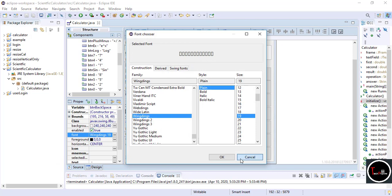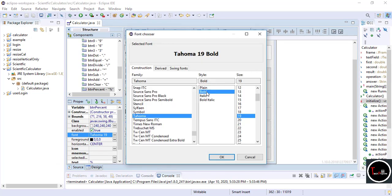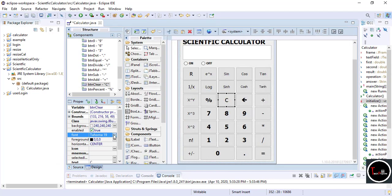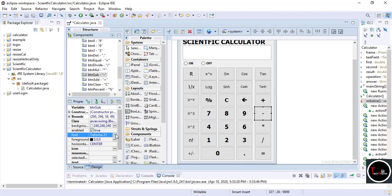I just changed the font of the %, Clear, and Backspace operators to make it more attractive. It's your choice whether you want to do that or not.